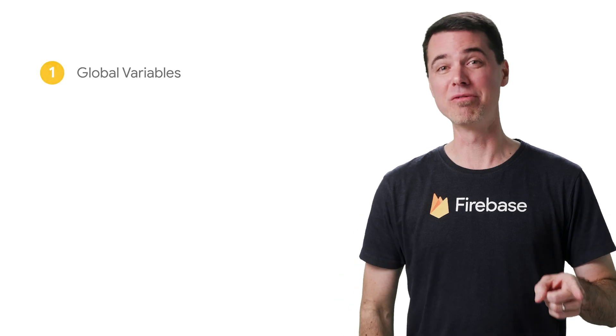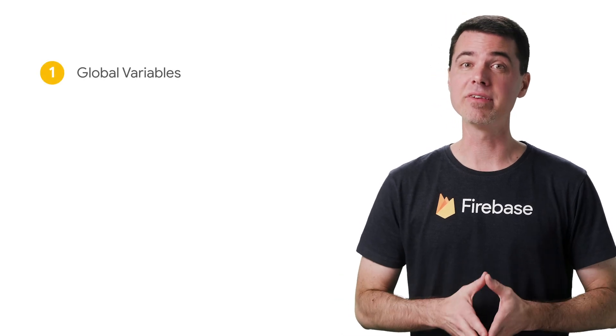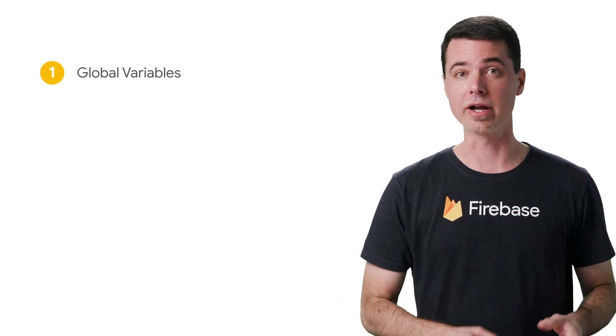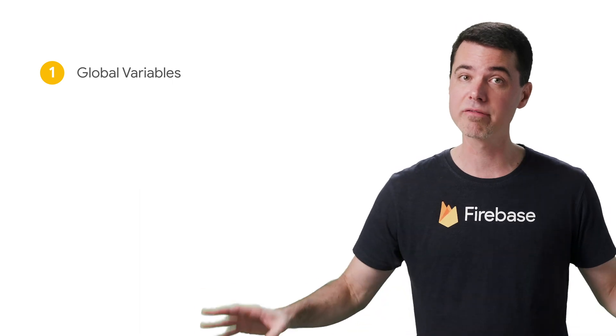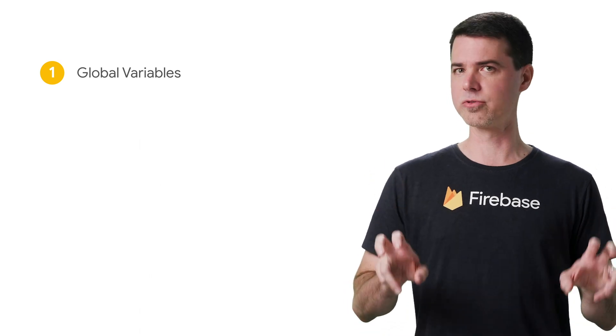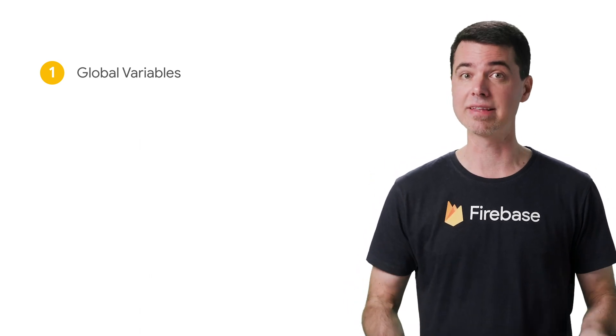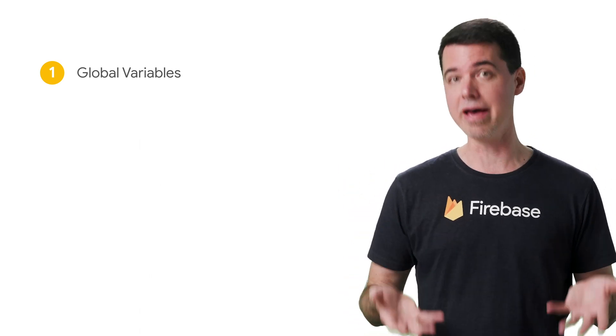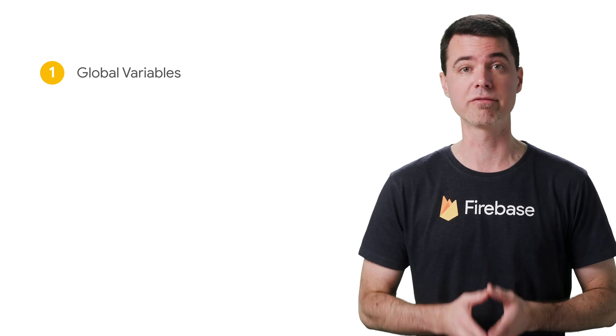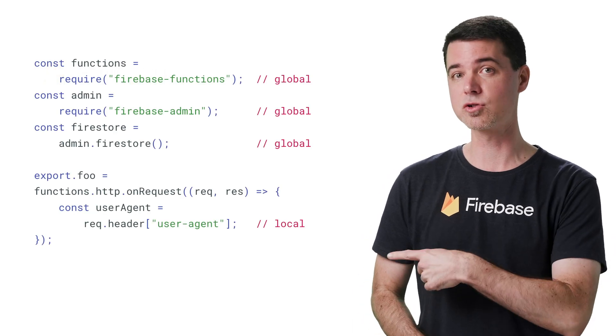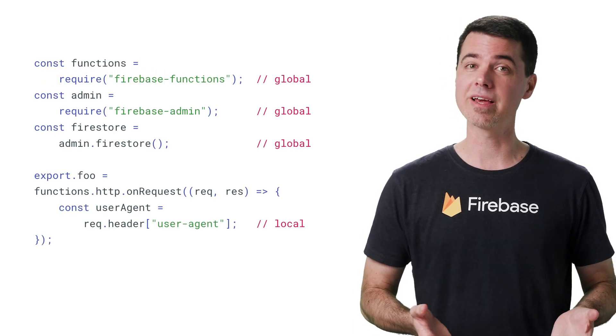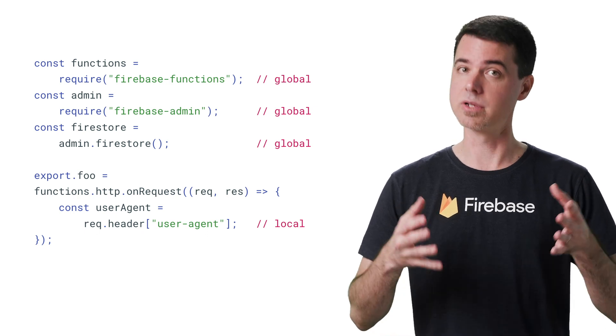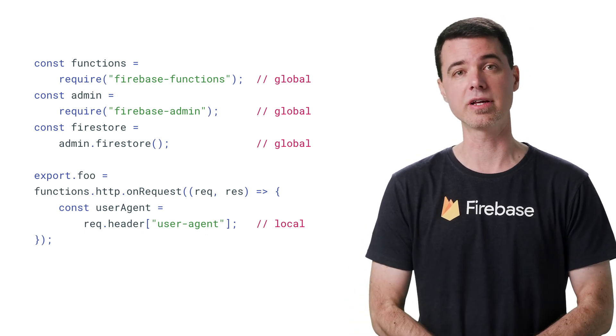First, global variables. The thing that may not be obvious is that all the variables you declare at the global scope retain their values between each function invocation on a particular server instance. When I say global scope, I mean everything declared at the top level in every JavaScript module that's loaded by your function. So in this JavaScript function here, the Firebase SDKs are both held globally, as well as a reference to the Firestore SDK.